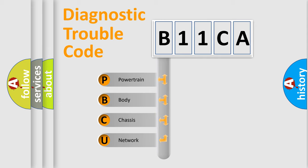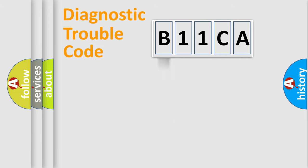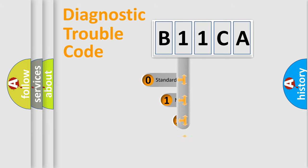We divide the electric system of the automobile into four basic units: powertrain, body, chassis, and network. This distribution is defined in the first character of the code.